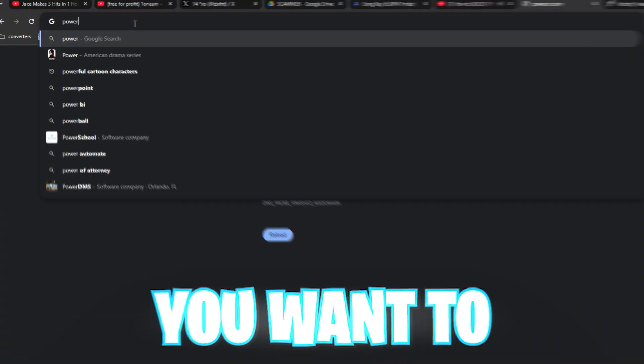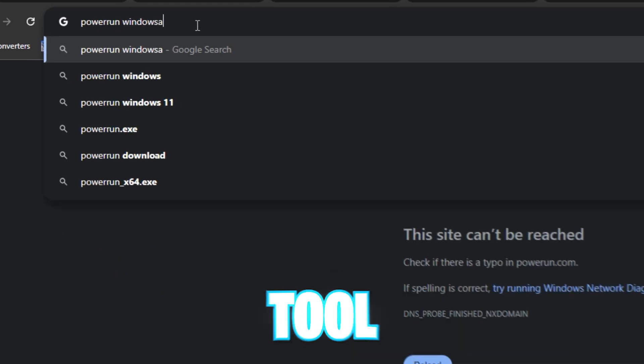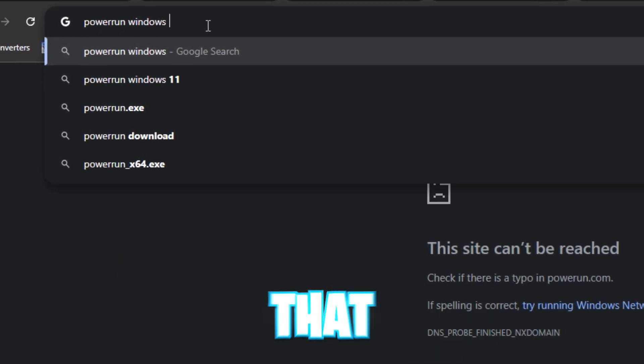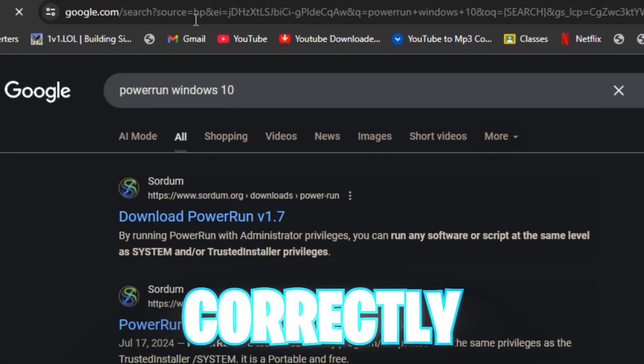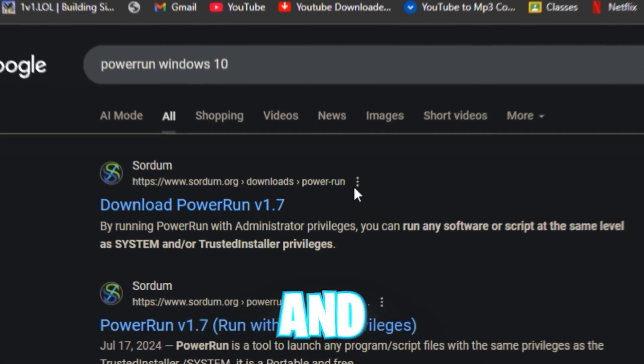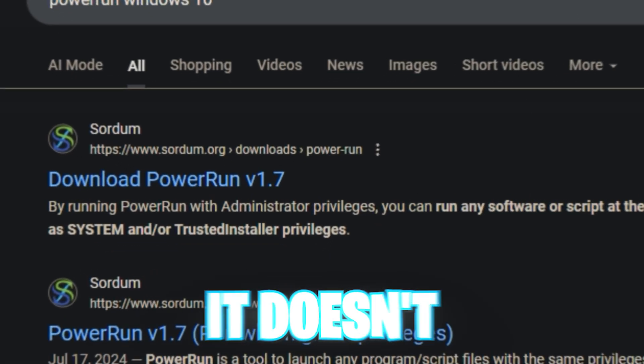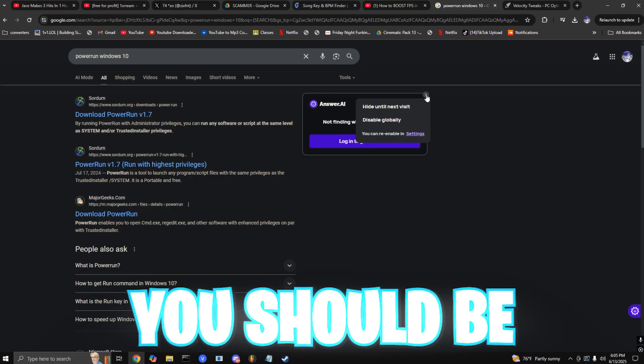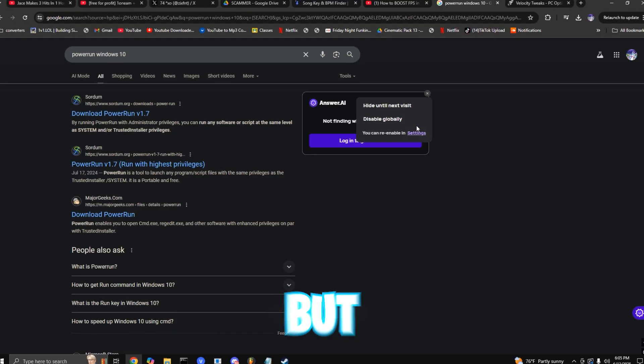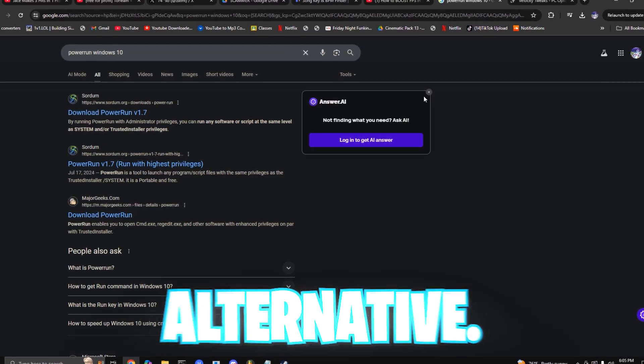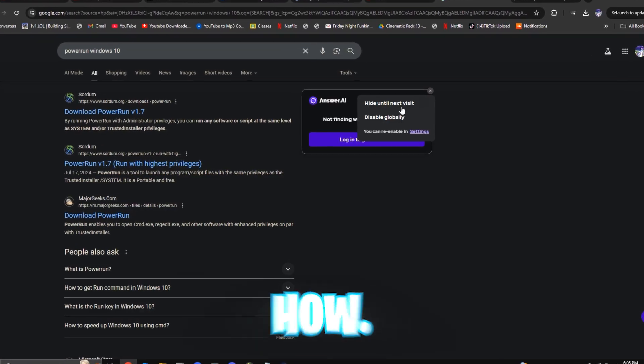Next, you want to download Power Run. We need another tool called Power Run so the tweaks can apply correctly with admin rights, and in the off chance that it doesn't work, you should be fine without it, but this is just a safer alternative.